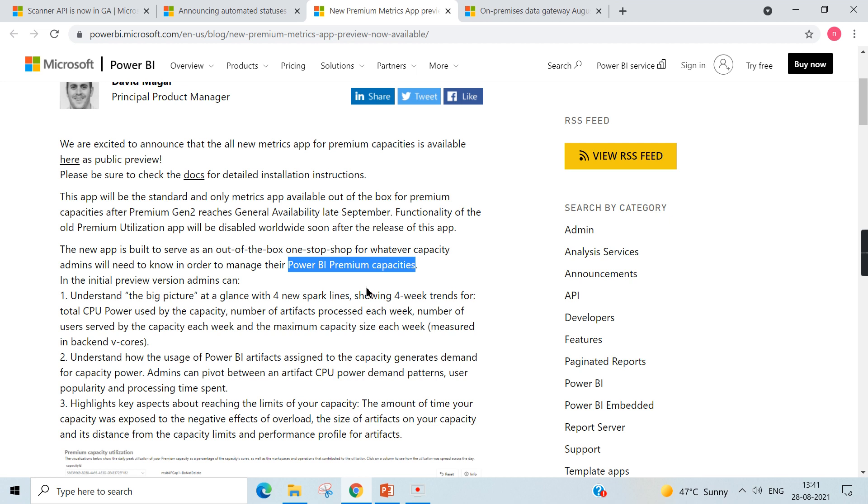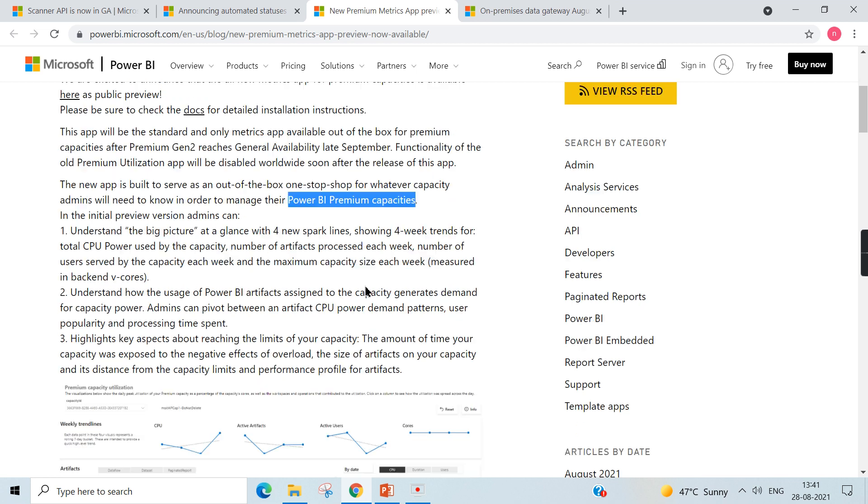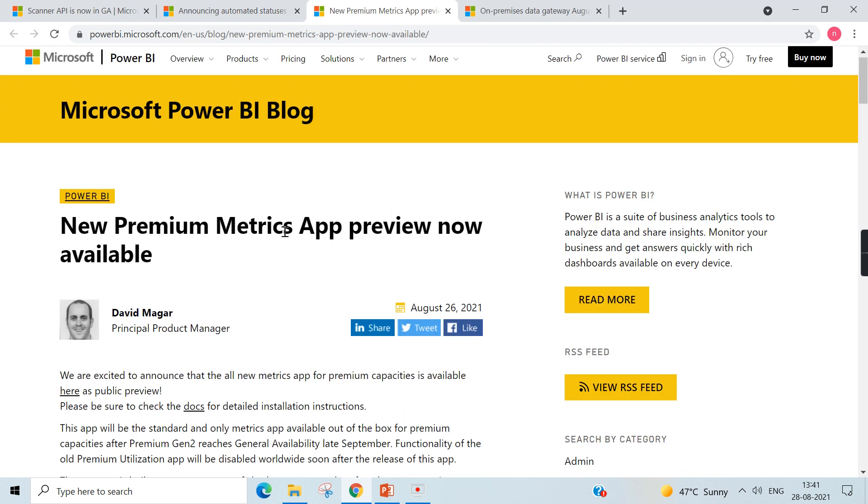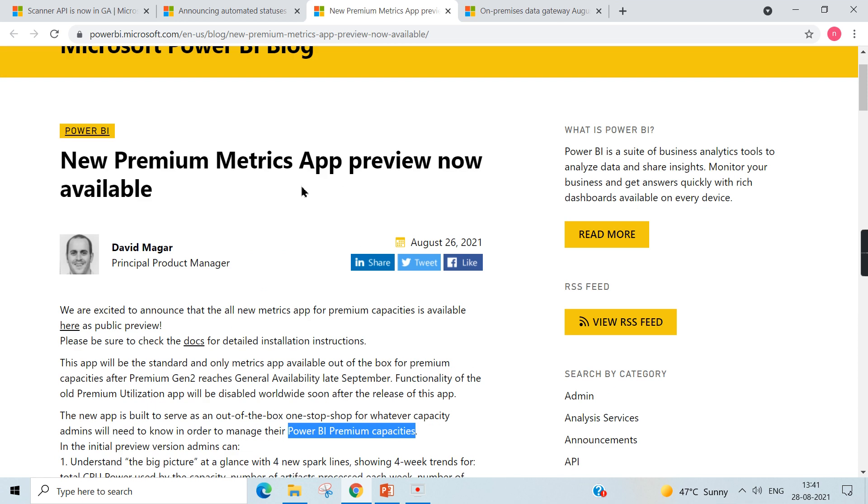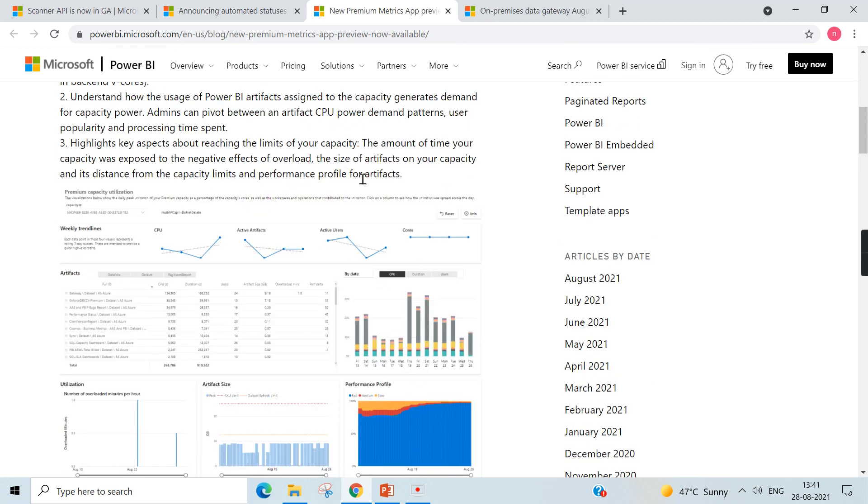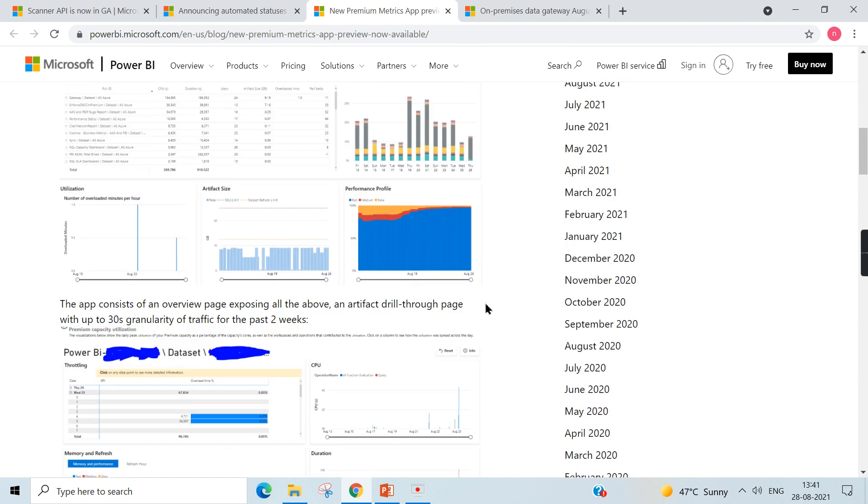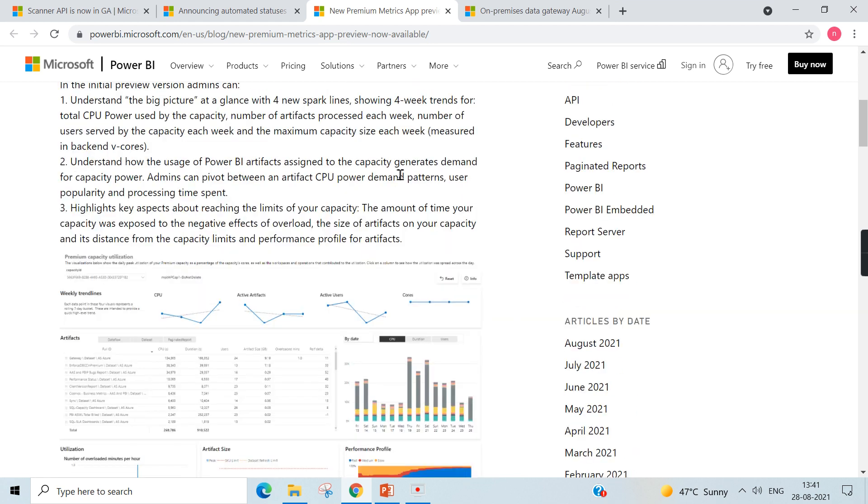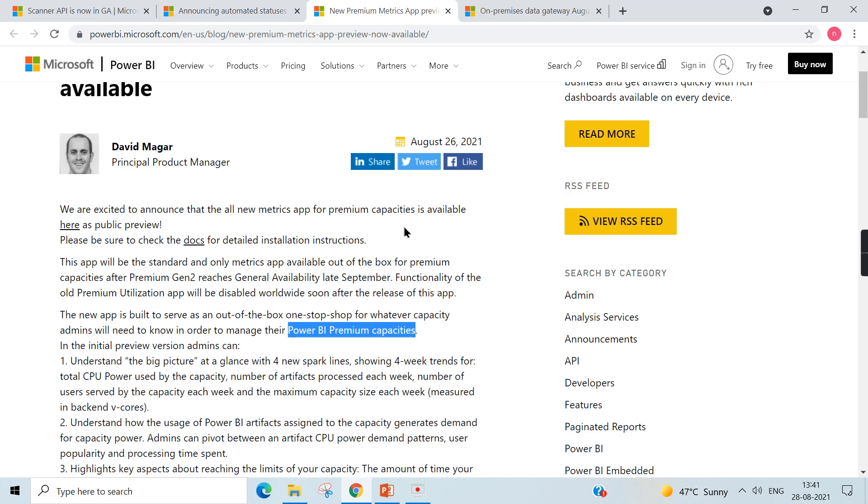Capacities, and that too it meant for the admins, because to understand a big picture at a glance, for new sparkline, what are the things included in this app. So they introduced the app for managing the premium capacities. So these are the different things available as part of this app. So you can download this app from the app store in Microsoft.